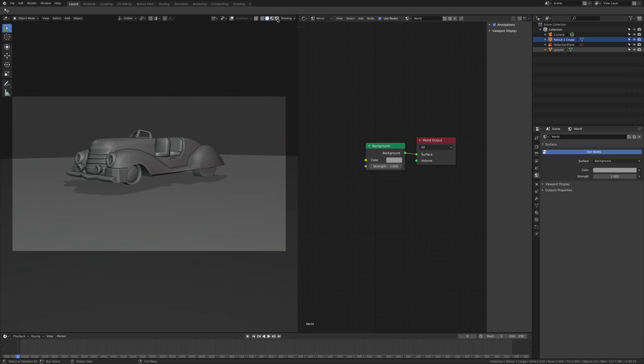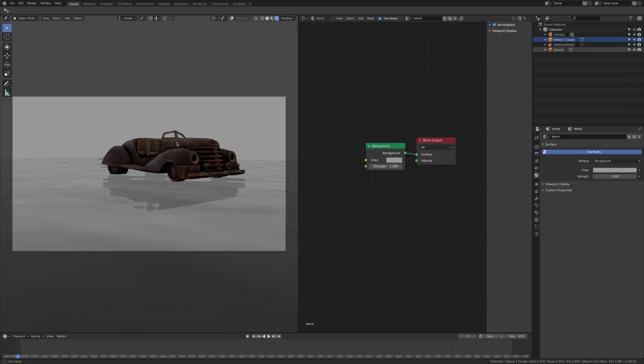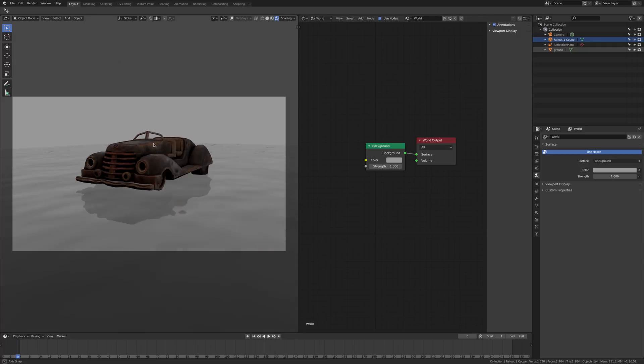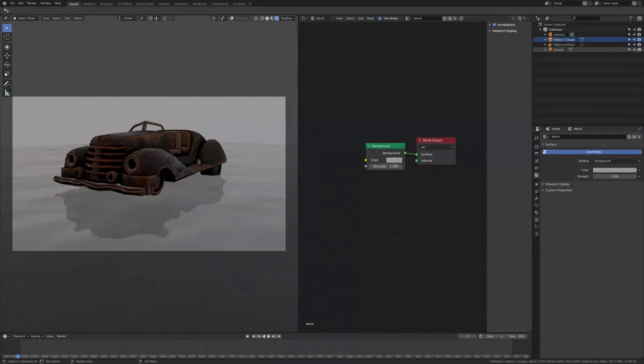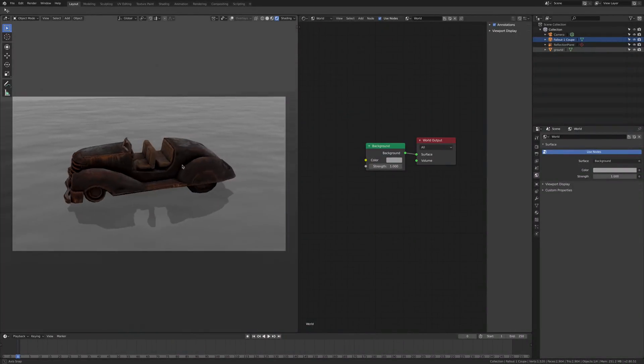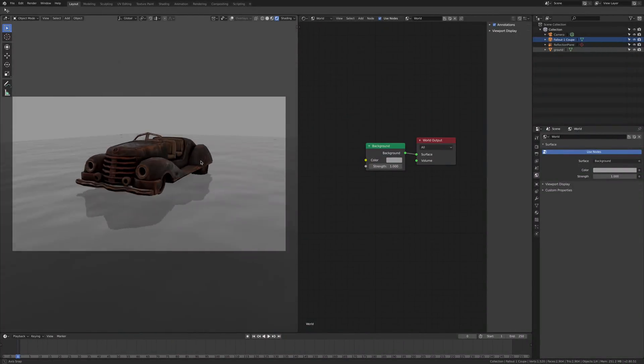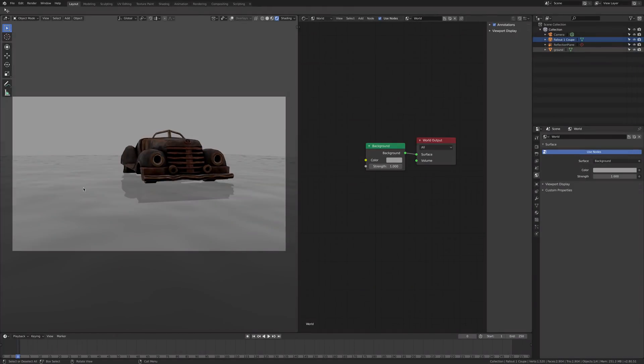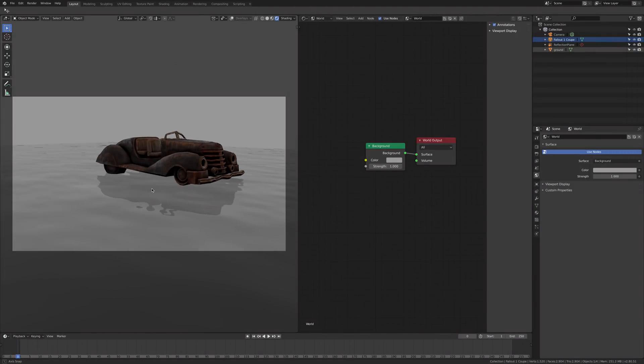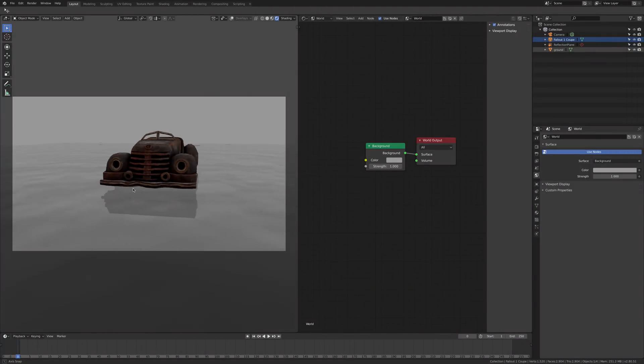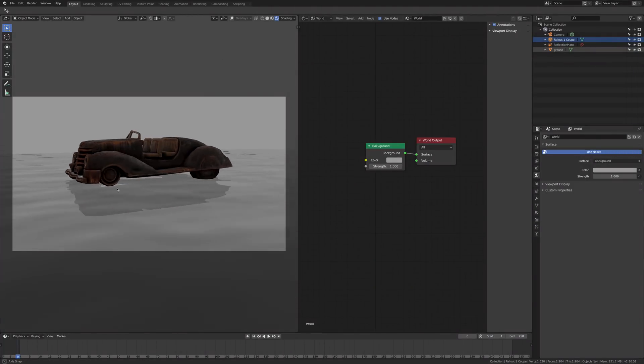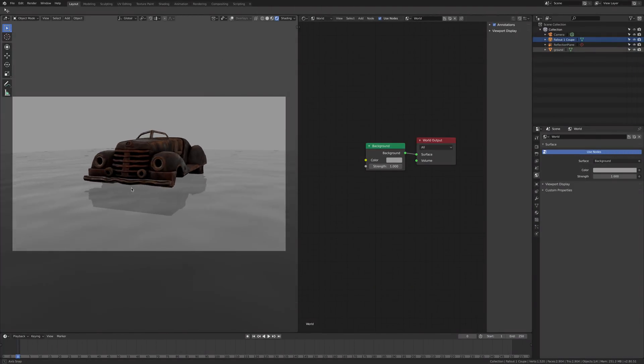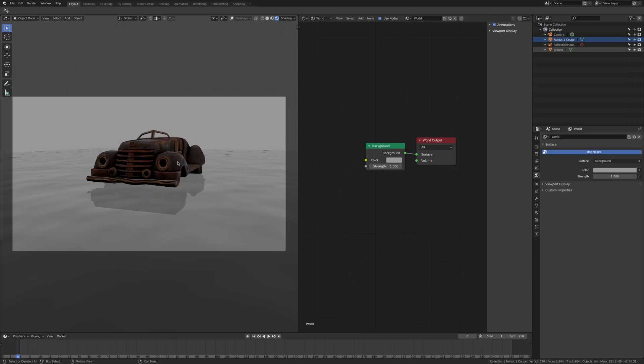Let's move to the rendered preview. Here you can see the model with maps and we have the simple plane which is like a water or wet surface. Let's see how to add our first HDRI.